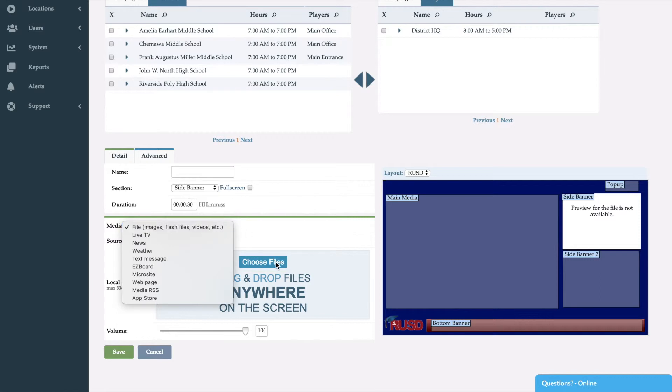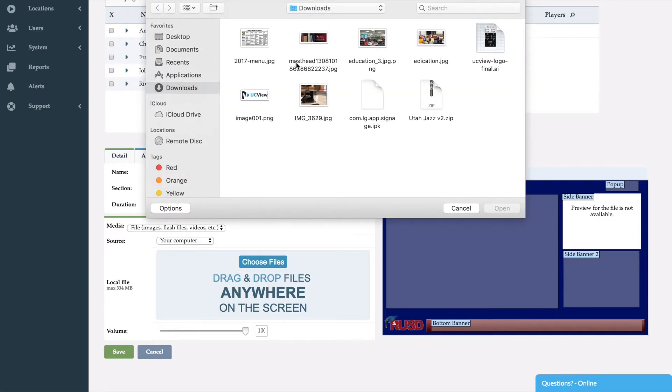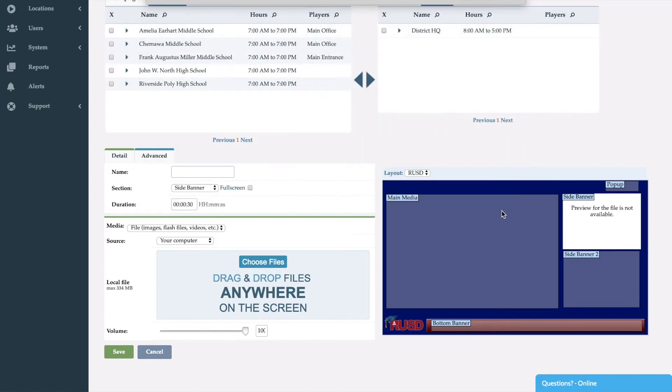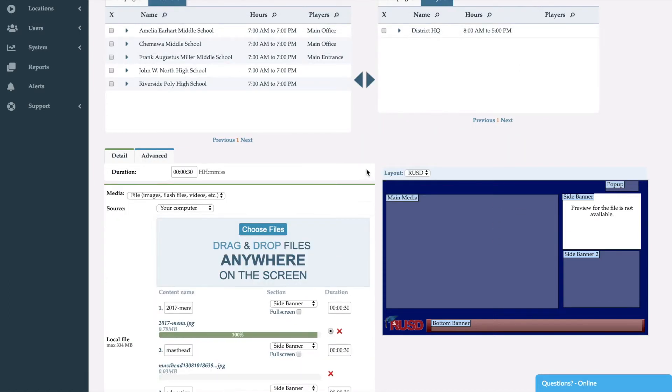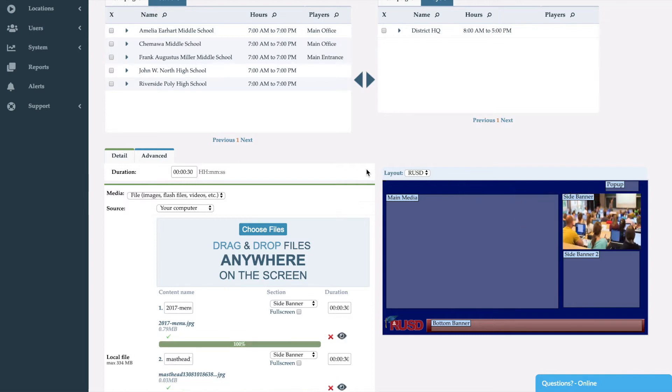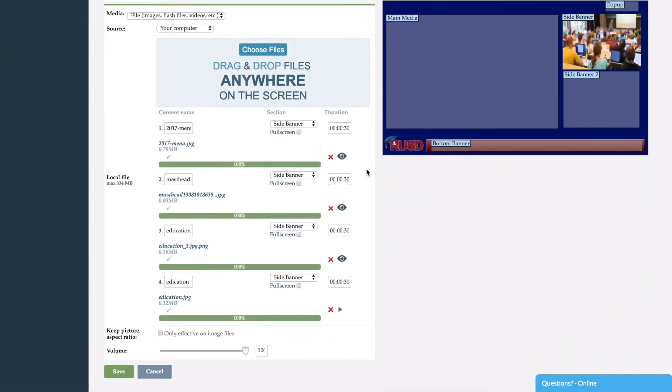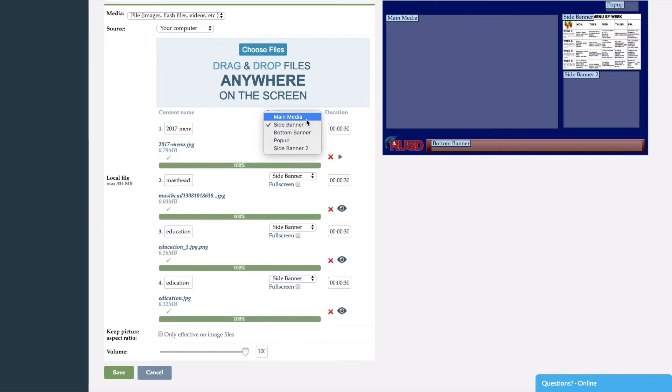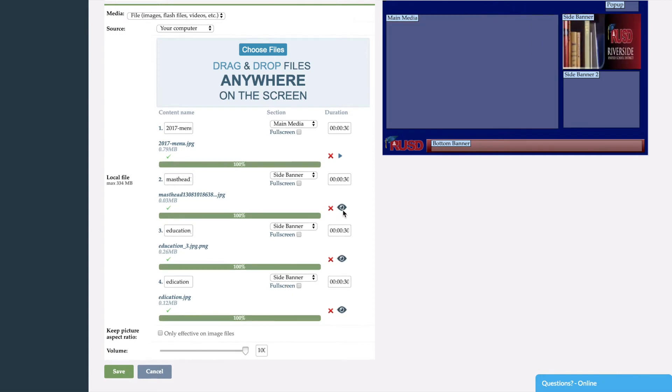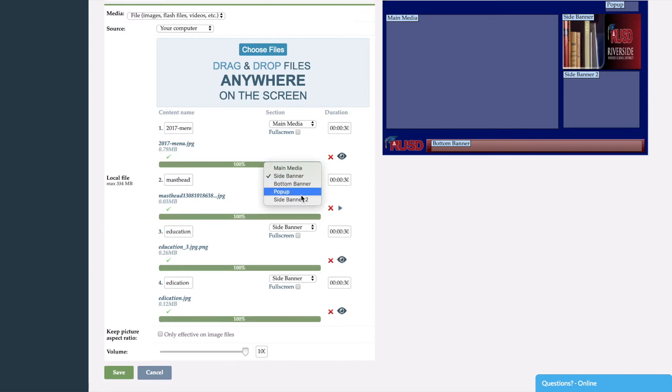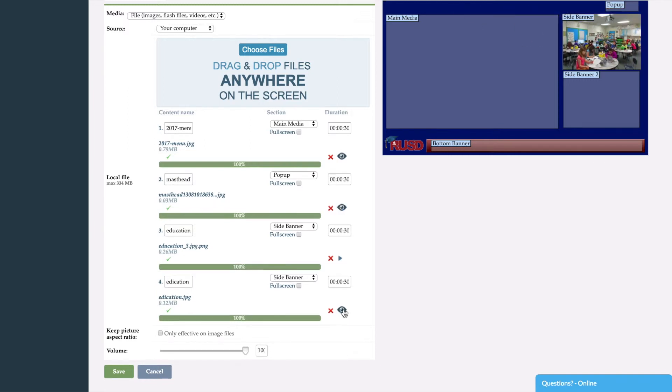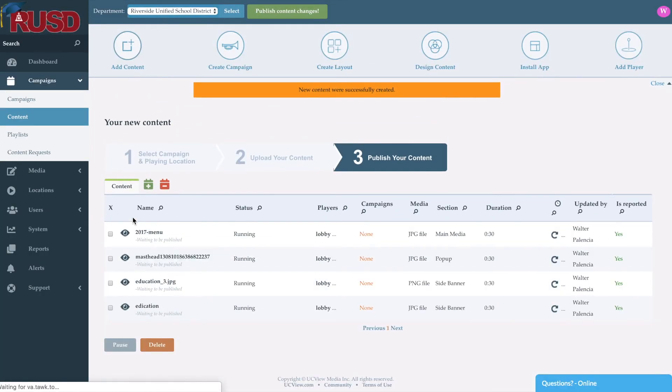In this example, we'll go ahead and select a couple files. So we'll go ahead and choose four files at a time. Now as these files load, you'll be able to see a preview of what they look like right on the screen. So now, because I've uploaded four files at the same time, I can go back, take a look here, and say I want to bring this menu to the main media location or section, the Montana Riverside Unified School District. I'll bring it right up to the top there, and then these two I will leave on the side banner. So I'll go ahead and click save.